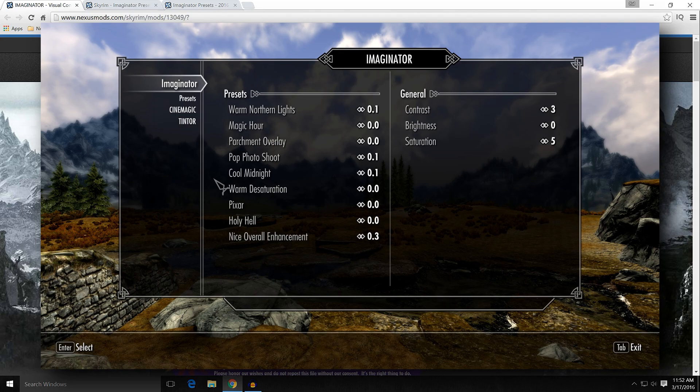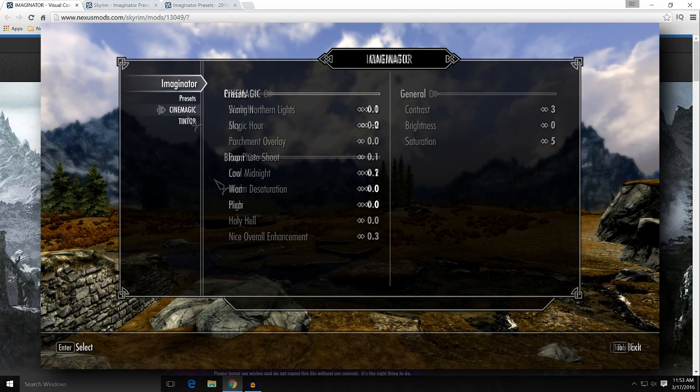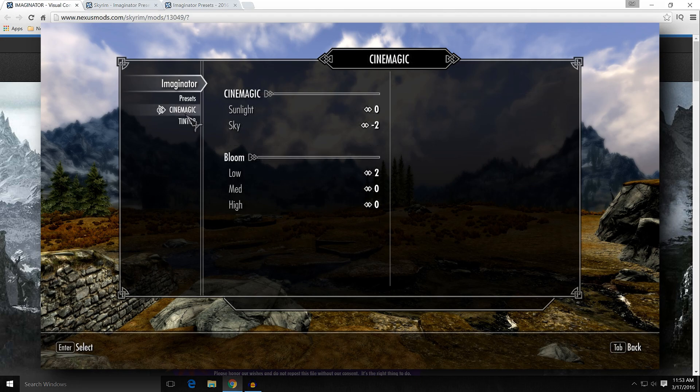Brightness won't change separately for interiors versus exteriors — it will affect the entire game. Saturation, of course, is more vivid colors or less vivid colors. Under the cinematic section, you'll have sunlight and sky, which are a little confusing at first. Sunlight is the intensity of the outdoor light, the effects of the sun — increase it and you'll have a brighter outdoor environment; decrease it and you'll have less brightness.